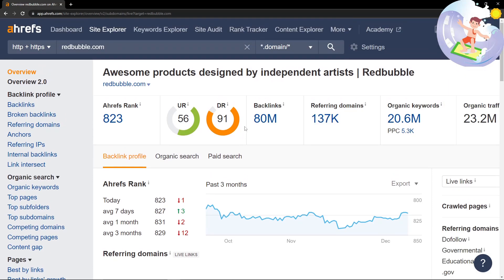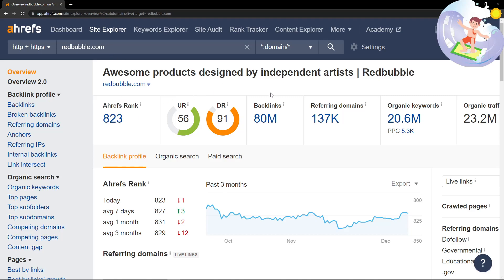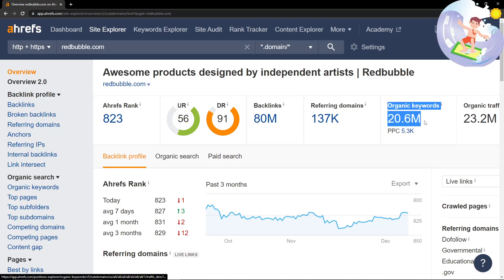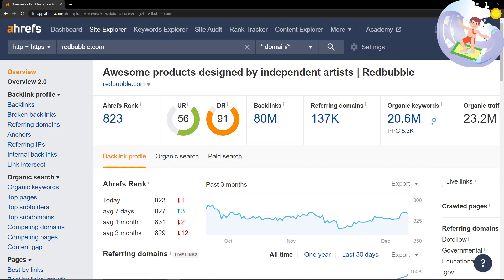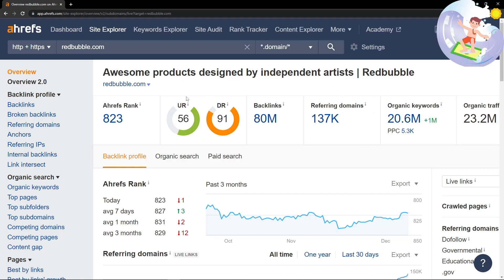The first thing we can do is look at how strong the Ahrefs website is. Redbubble has 20.6 million organic keywords. For comparison, the website that I'm working for has 12,000 organic keywords. This has 20 million.